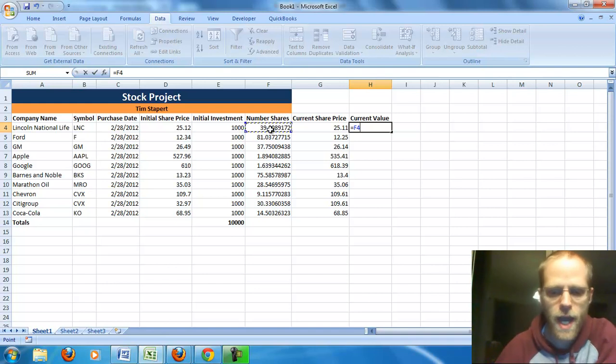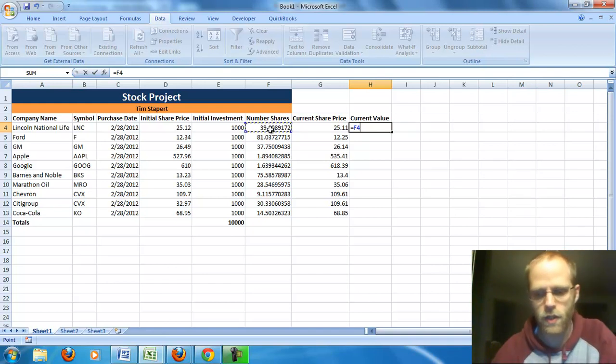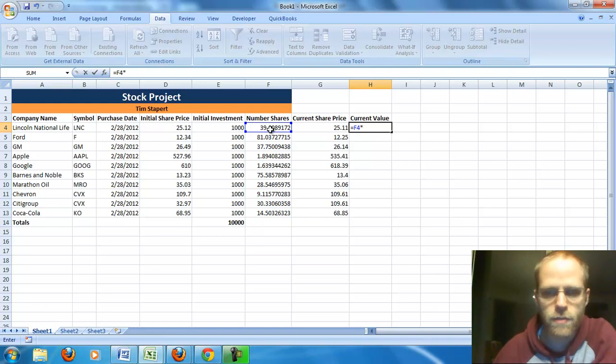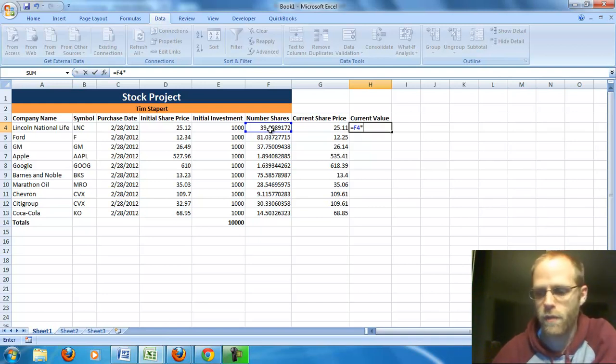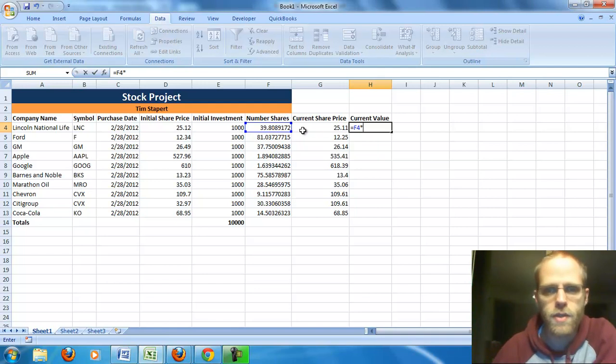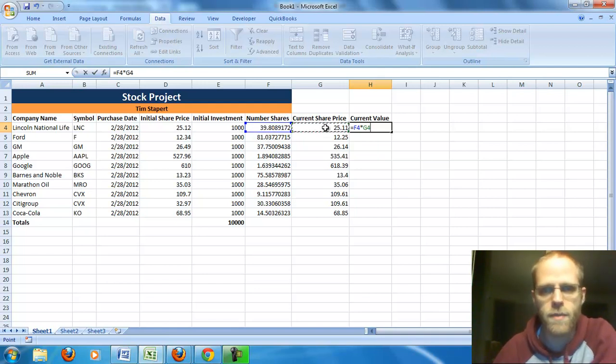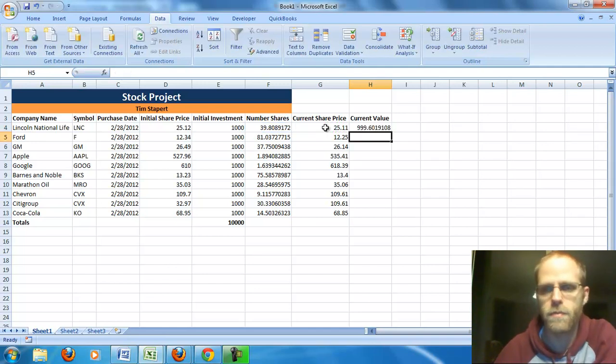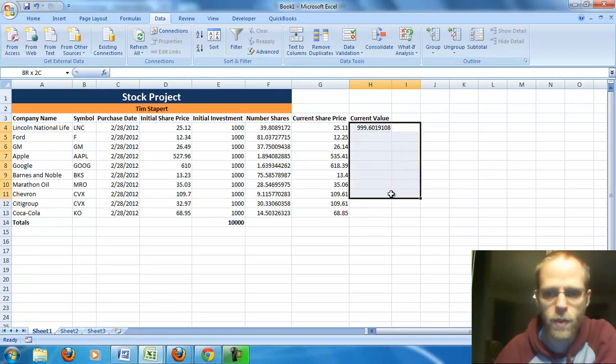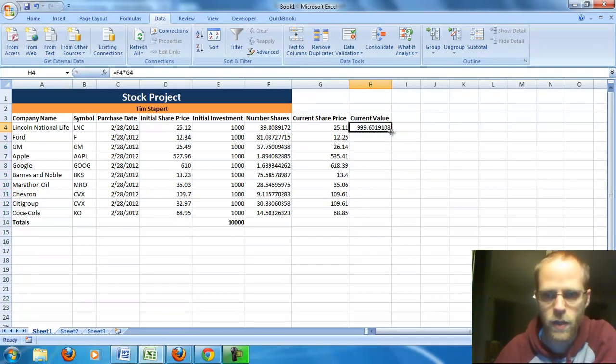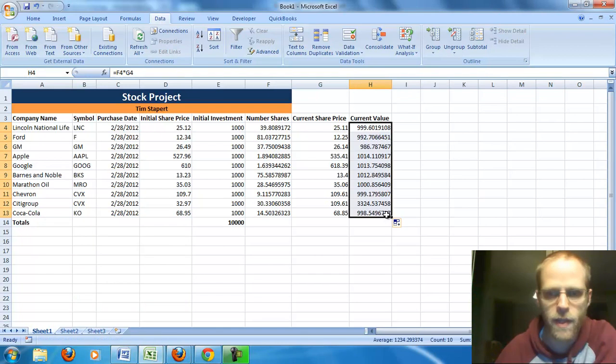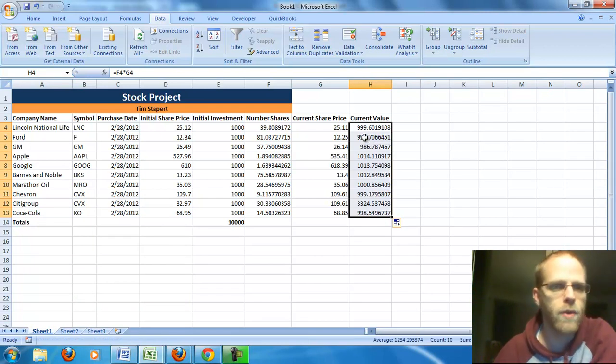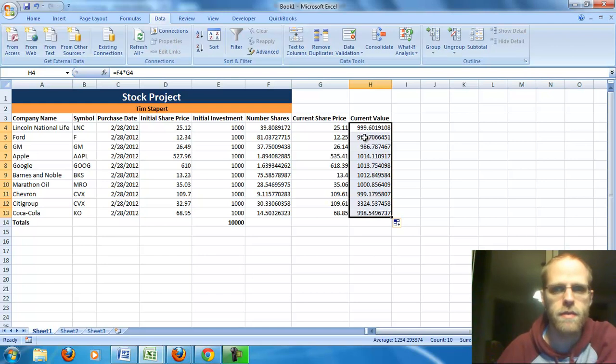Or it's really 39.8 times 25.11. And I said it before, in real life you wouldn't be able to buy 39.8 shares, but for this, that's fine. So it's my number of shares, again, times, that little asterisk, which is above the 8, shift and 8. It's also, if you have a number pad, it's right above the number pad there. So, number of shares, F4 times my current price. Hit enter. And again, I can just copy that formula. Grab that right-hand corner, copy that formula down. And it tells me what my current value for each of those investments is.